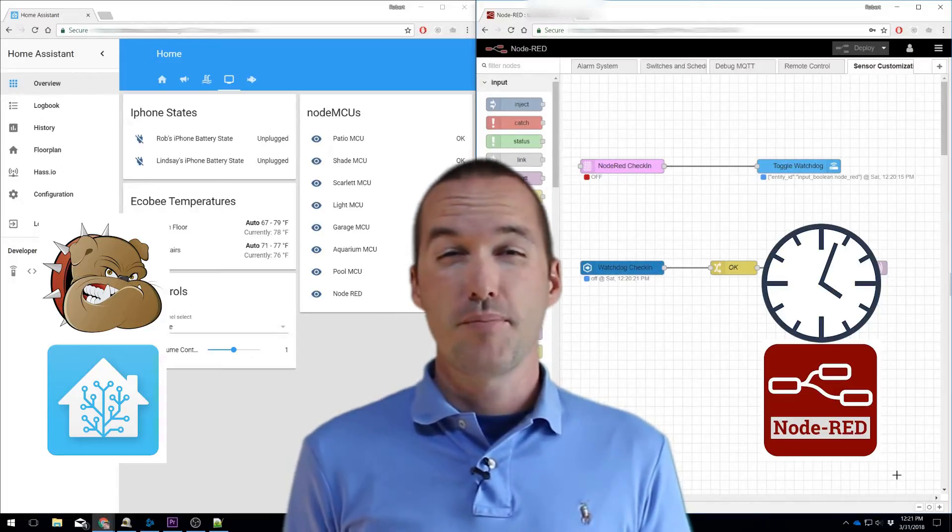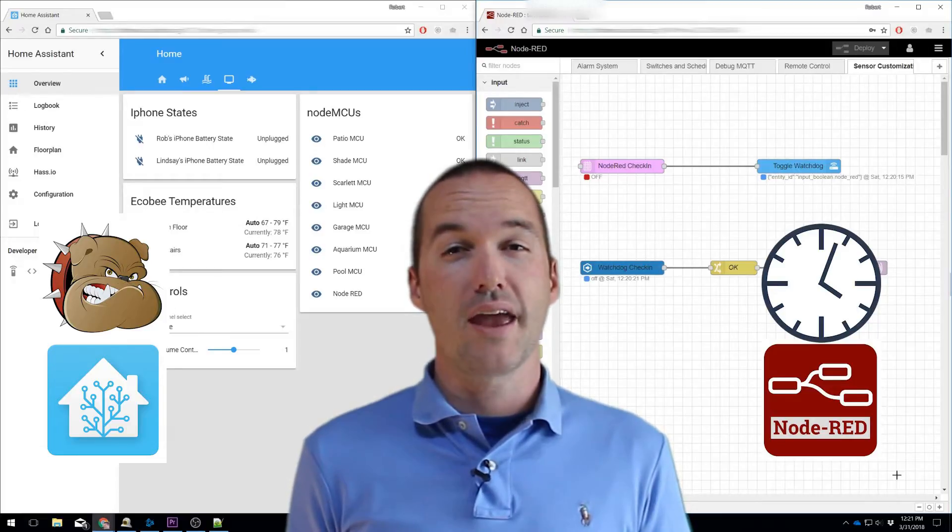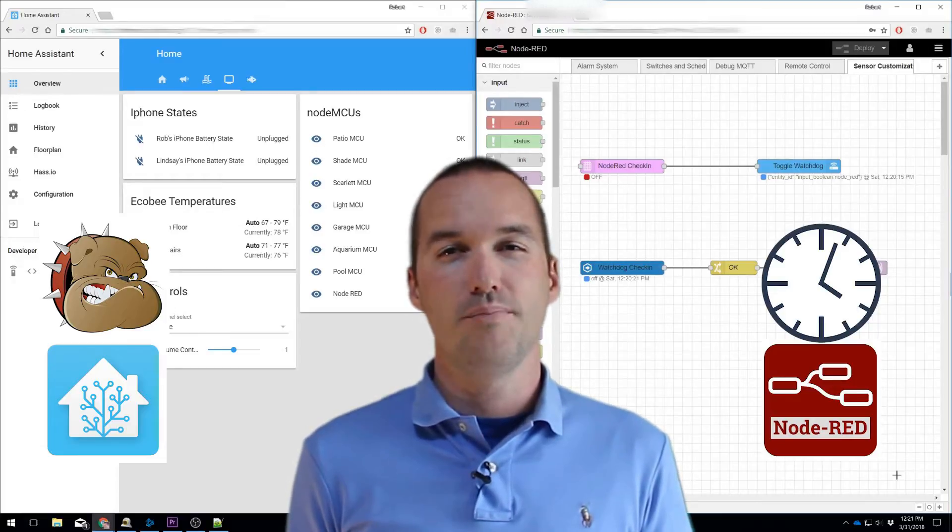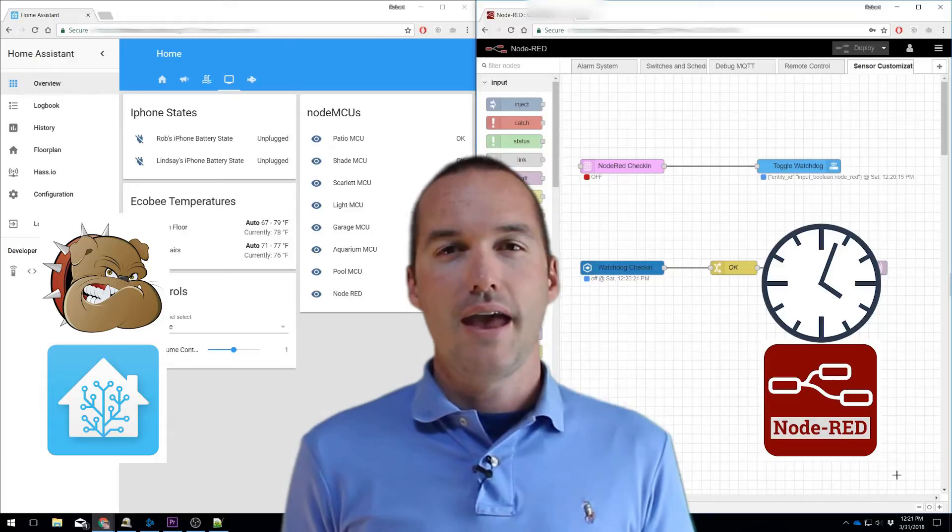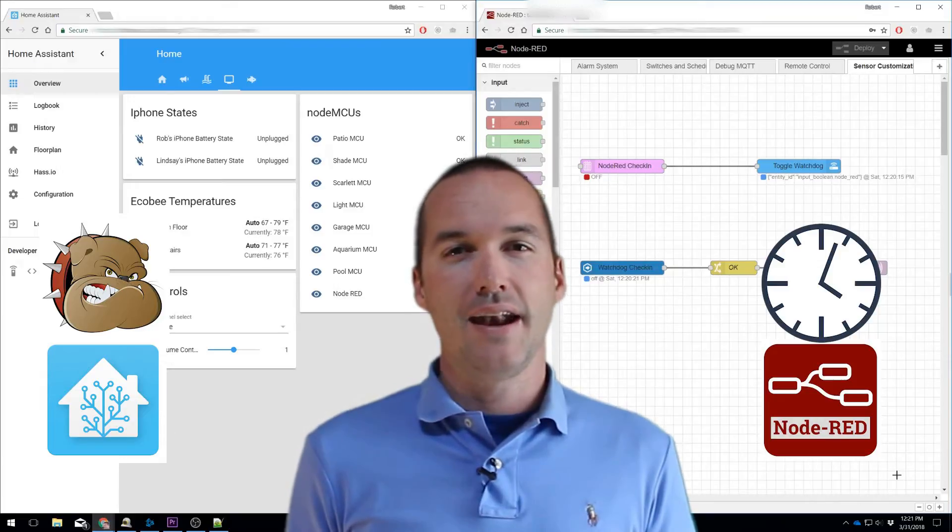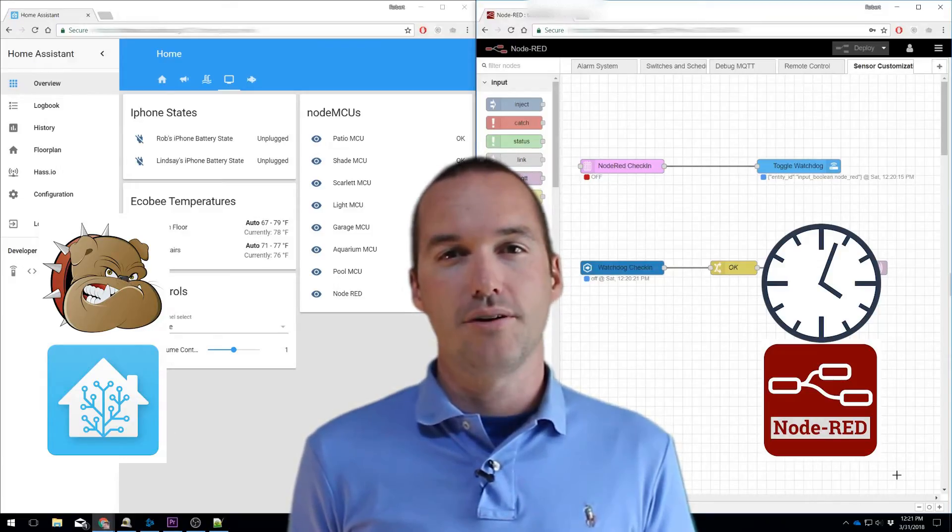For the purpose of this video, I'm going to assume that you are already running HASSIO 0.6 or higher with Node-RED and an MQTT broker already installed.